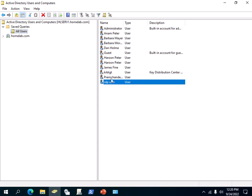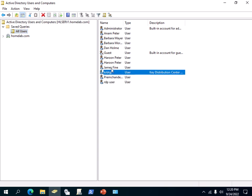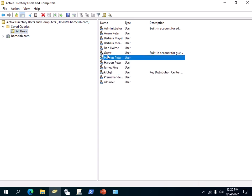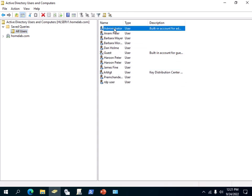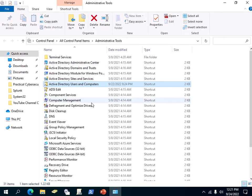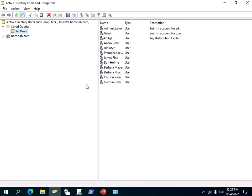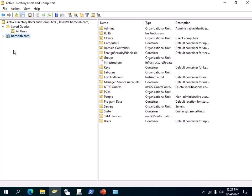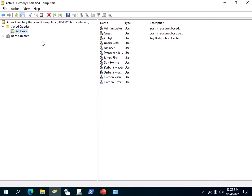As soon as you click OK, you will see all the users so far in my Active Directory. Next time when you close this and come back, you can just click on 'All Users' to see all the users in your Active Directory domain. Thank you.